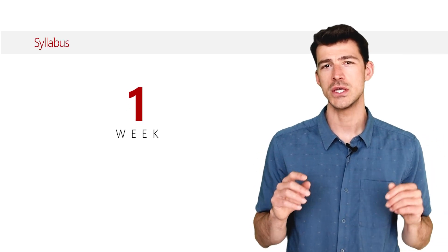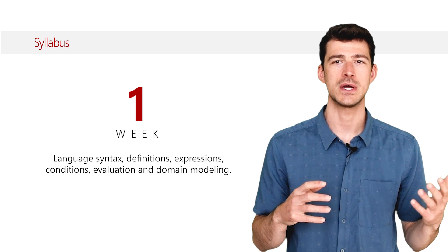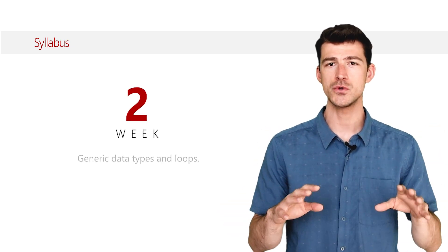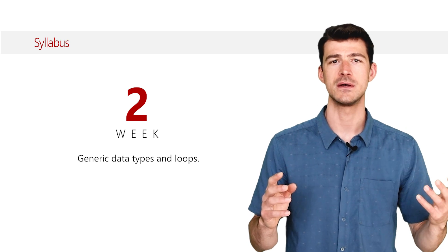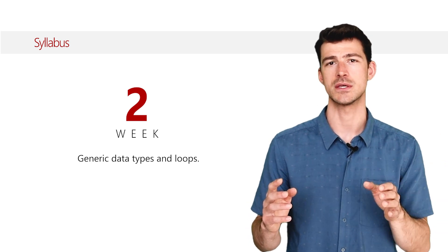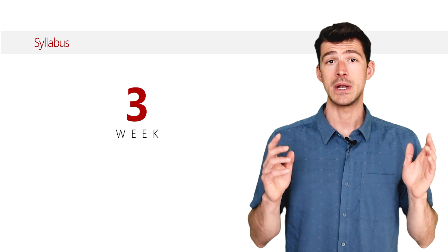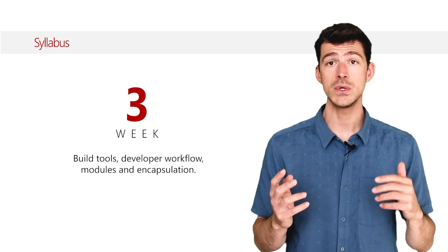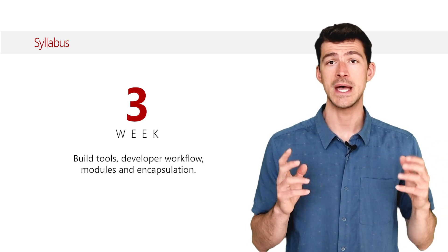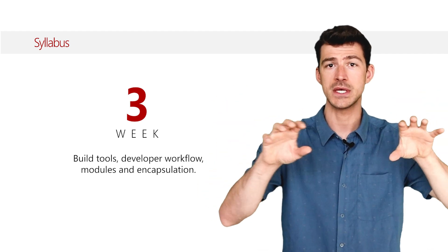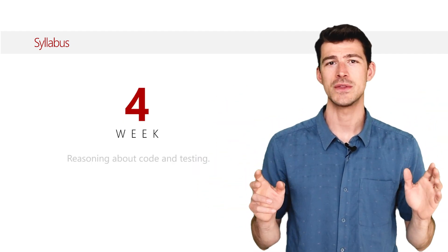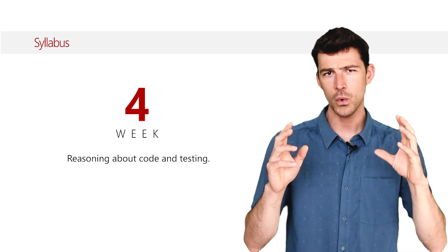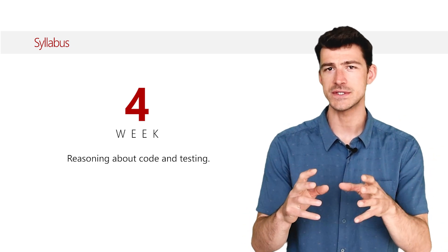What does the course cover? The first week you will learn the basics of the language and how to model business domains. The second week you will learn how to manipulate collections of data and how to write business logic. The third week you will learn how to get the most of the tooling around the Scala language and how to organize large programs in modules. The fourth week you will learn how to reason about code and what are the effective ways to test your code.